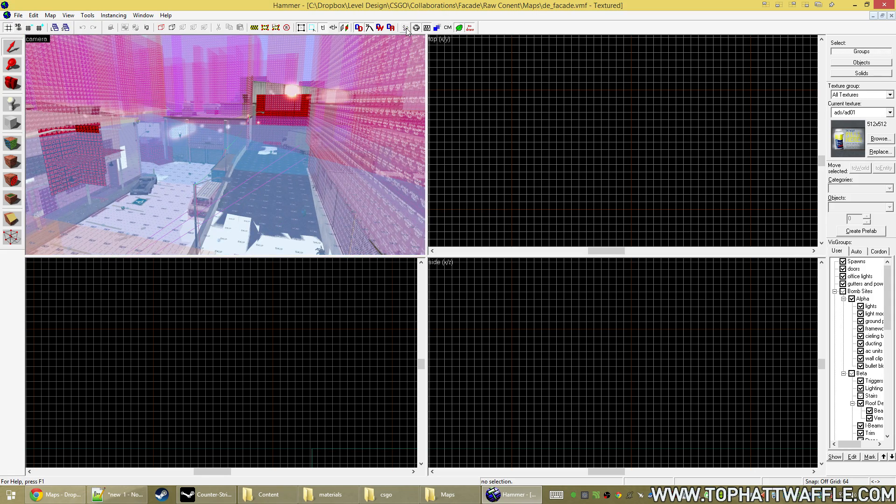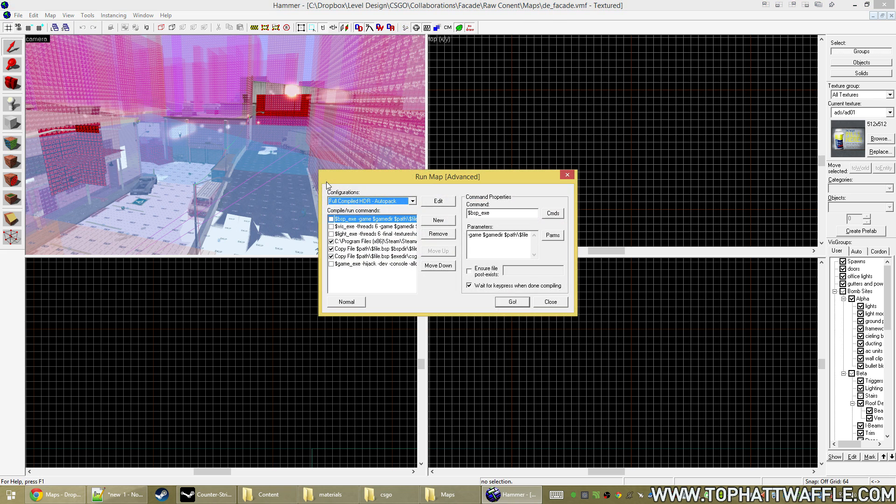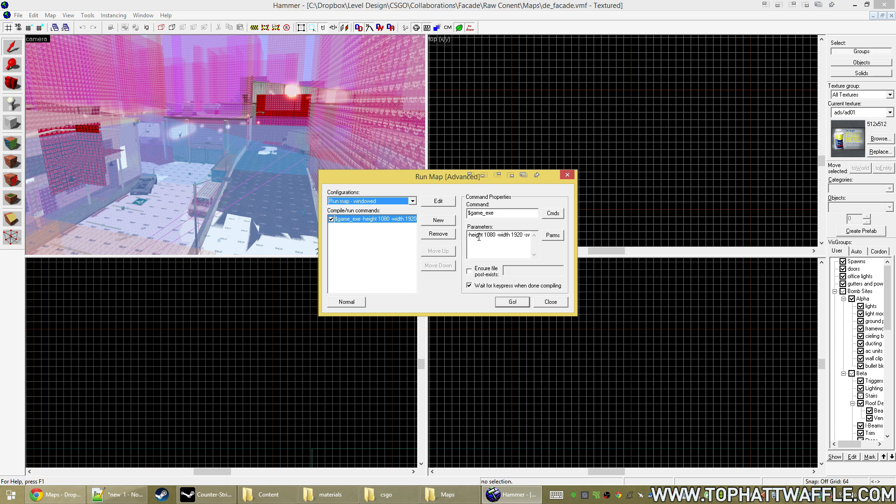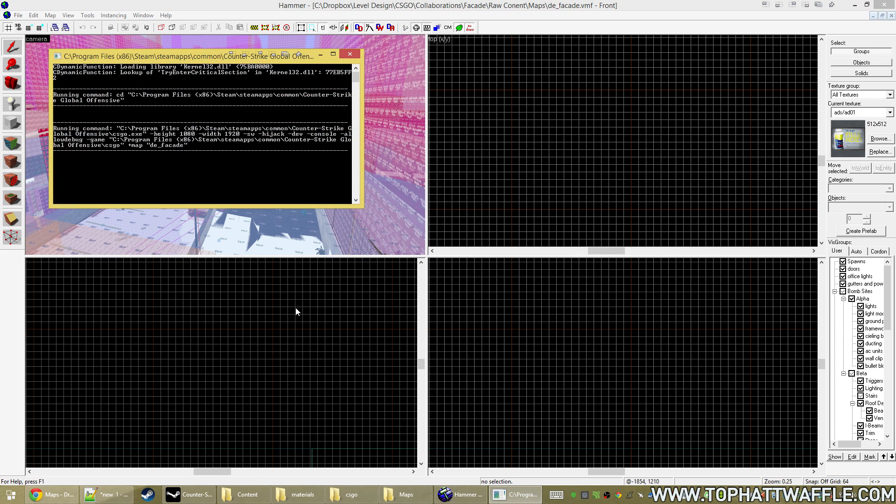I'm actually going to load the game from it hammered because it's actually just easier this way. So we'll go to run map windowed and you can add height and width here. It's load the map up right from here in windowed. So that way you can have a different video configuration for in game when you're playing and for when you're developing.